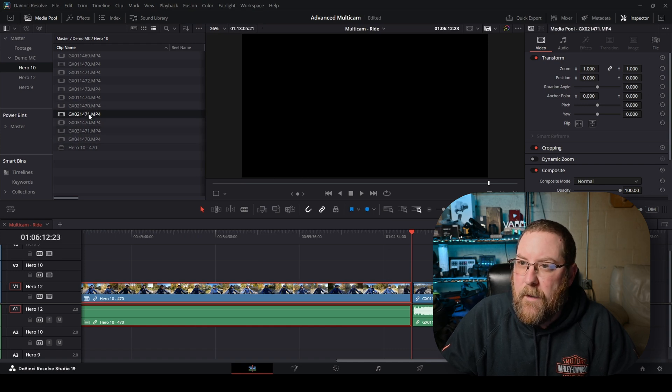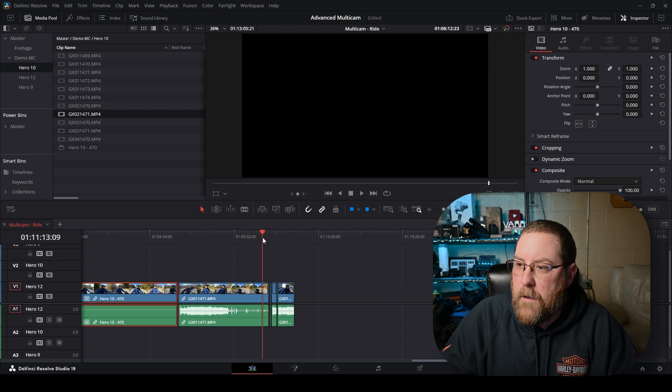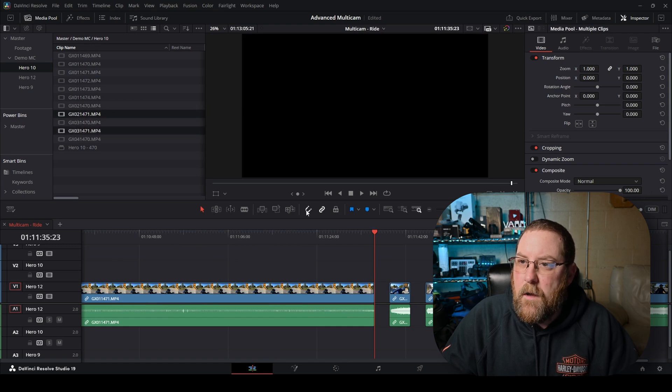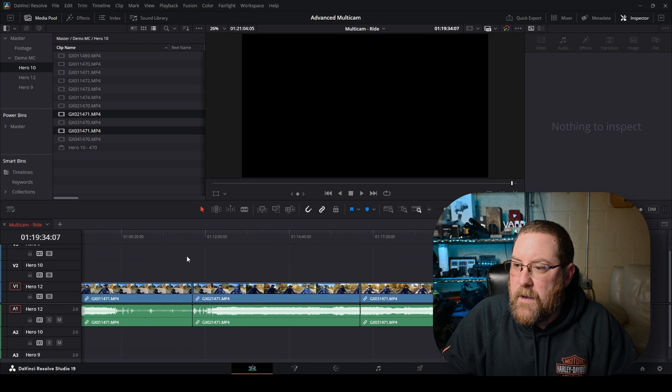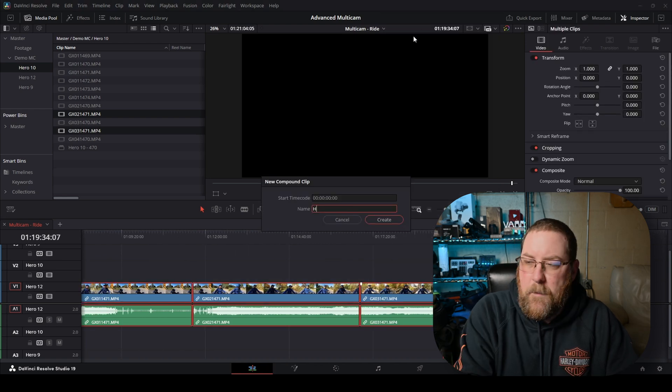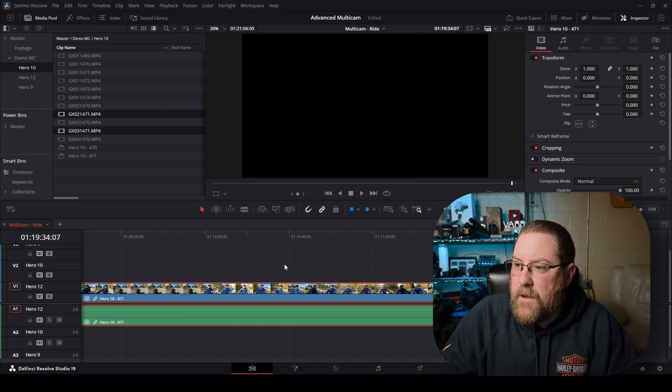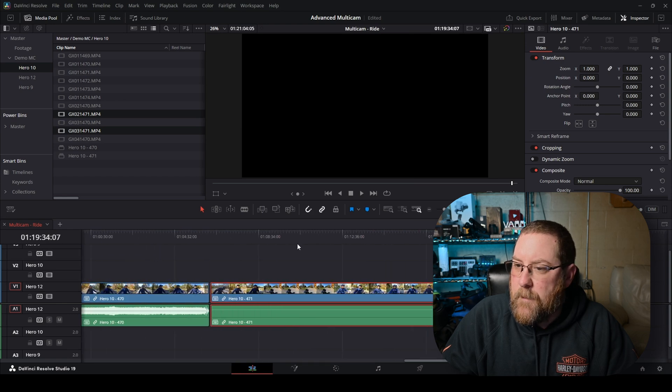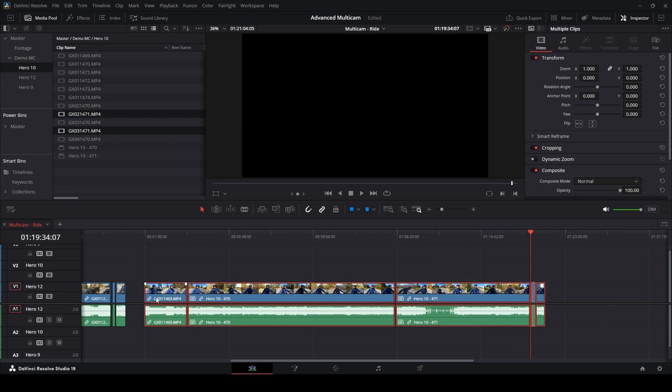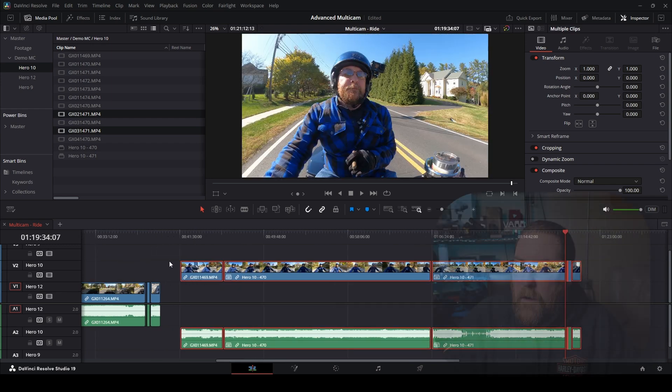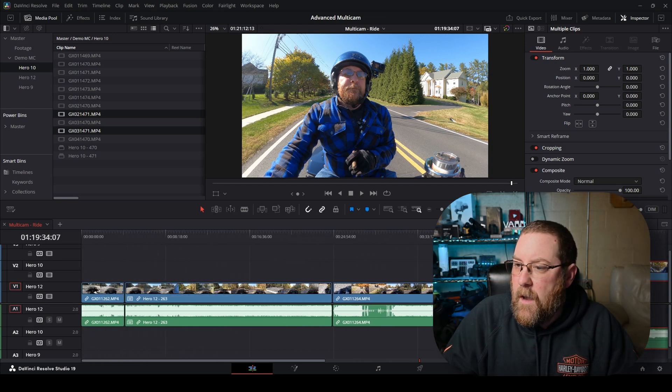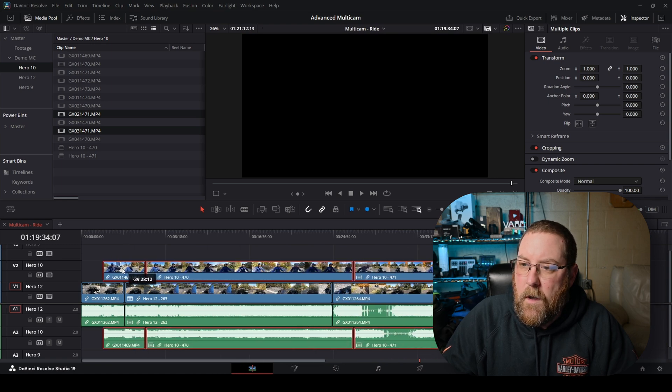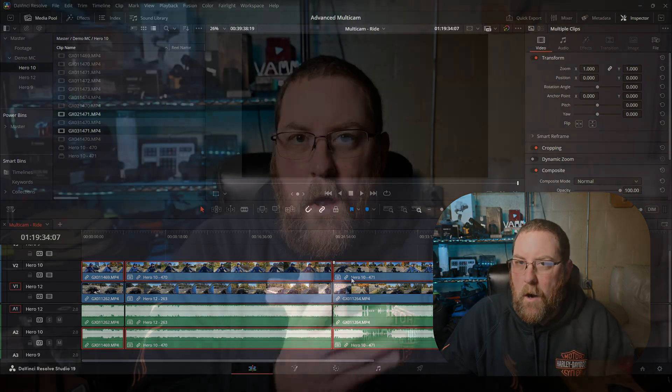Now they're all right here, and I want to select all four of them, because there are four of them. Right click, New Compound Clip, Hero 10, and 470. Keeps everything lined up. What do we have left? We have a two and a three for 471, and then we'll be done. I'm going to zoom in. Don't be afraid to zoom. And I'm going to grab my two and my three, and I'm going to say Insert. And now we have three of those. Select all three. Right click, New Compound Clip, Hero 10, 471. Now we've got all of our footage for the Hero 10 lined up.